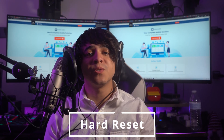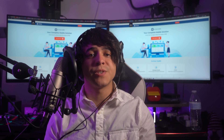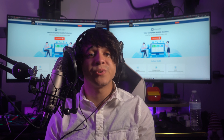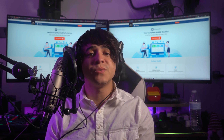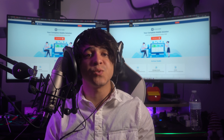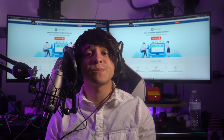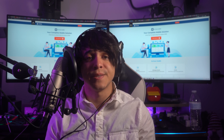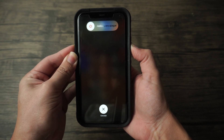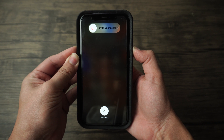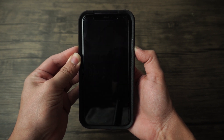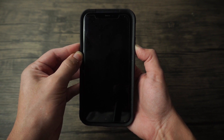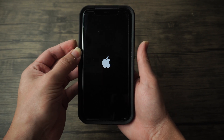Method two — hard reset your iPhone 13. If you're still encountering the white screen of death after basic troubleshooting, a hard reset, also known as a forced restart, can often resolve software-related problems and fix the unresponsive white screen. Press and quickly release the volume up button, then firmly press and release the volume down button, then hold the side button. Release the side button once you see the Apple logo.